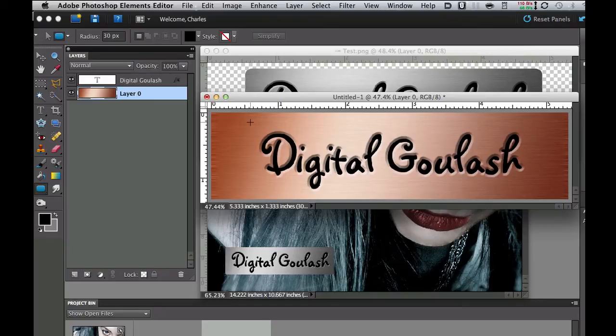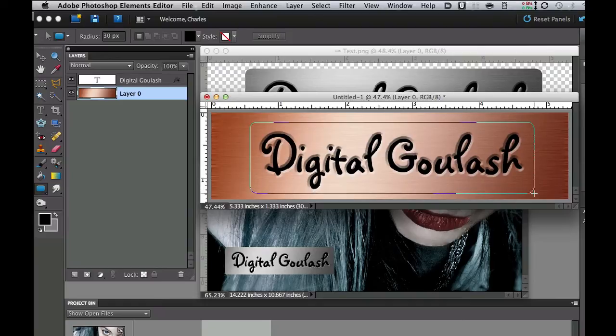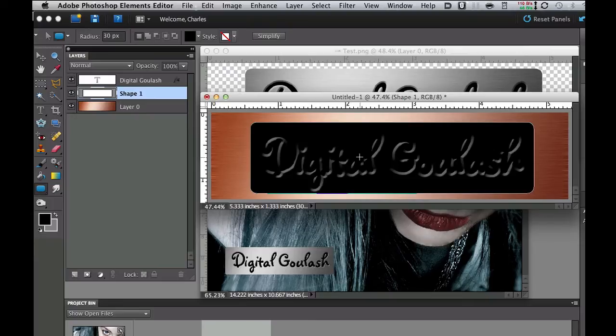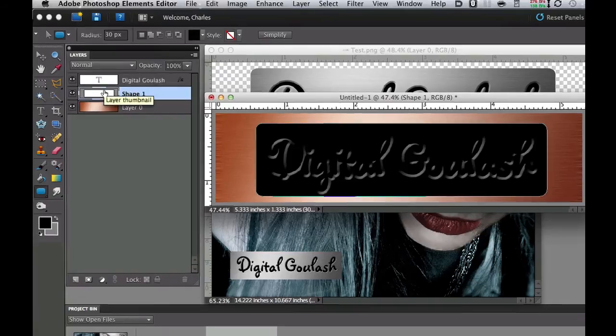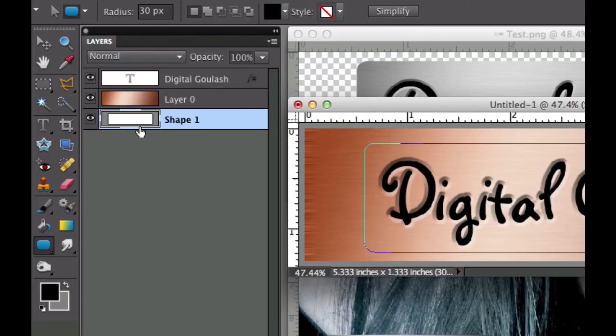Now what I want to do is draw where our placard is going to be. Go ahead and just draw that around your letters right there and then let go. It really doesn't matter what color this shape is because we're going to move the shape anyway. Let's go ahead and go into our layers palette and drag that shape below the layer. Now of course you can't see it. The only thing you can see is the outline now.